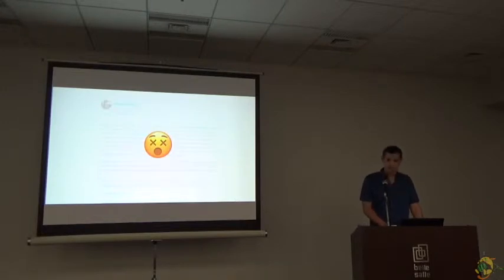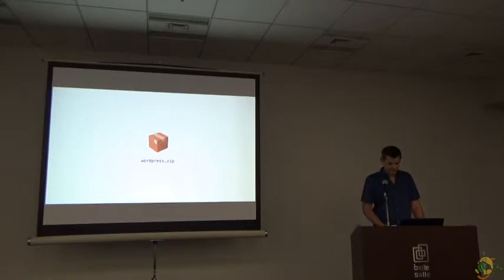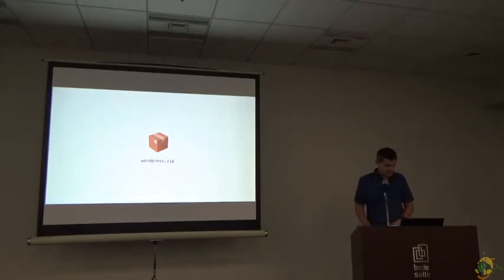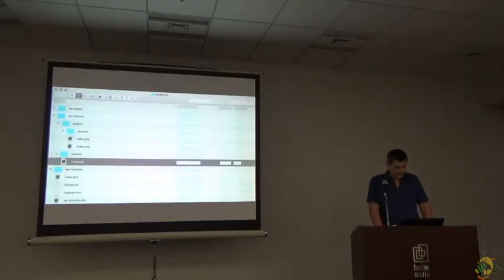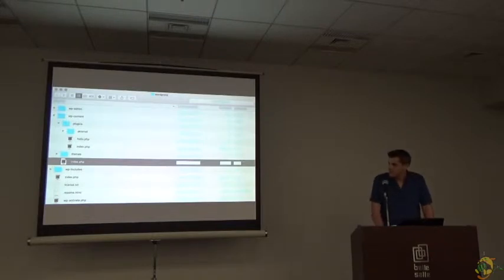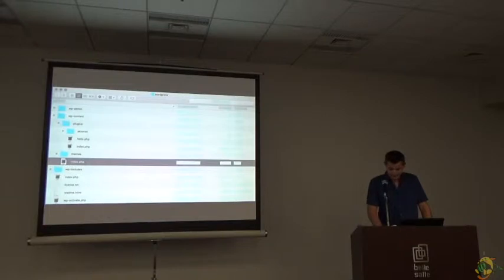If you start with a new WordPress installation, you have something like a WordPress.zip file. After unpacking, you will notice there are a lot of files with some English text — even the readme or the index.php. As I said, everything is in English, but we actually want to have it in another language.